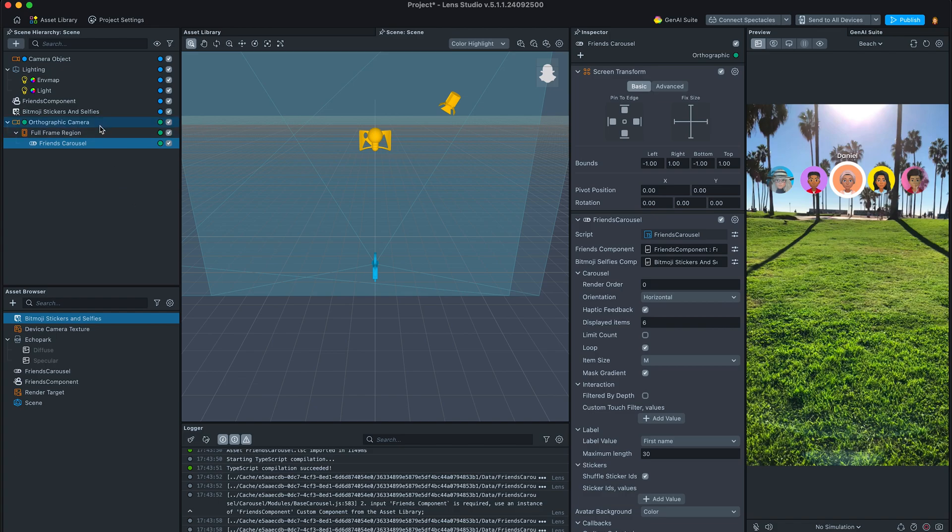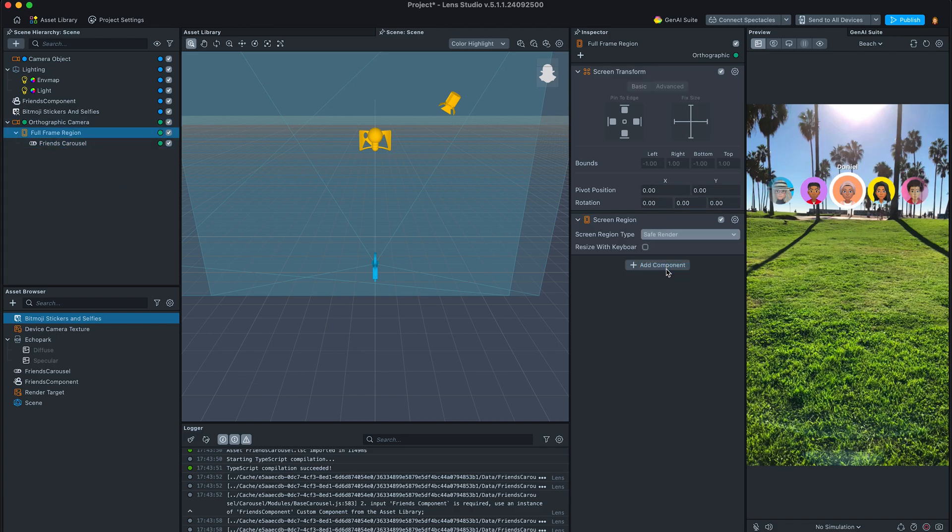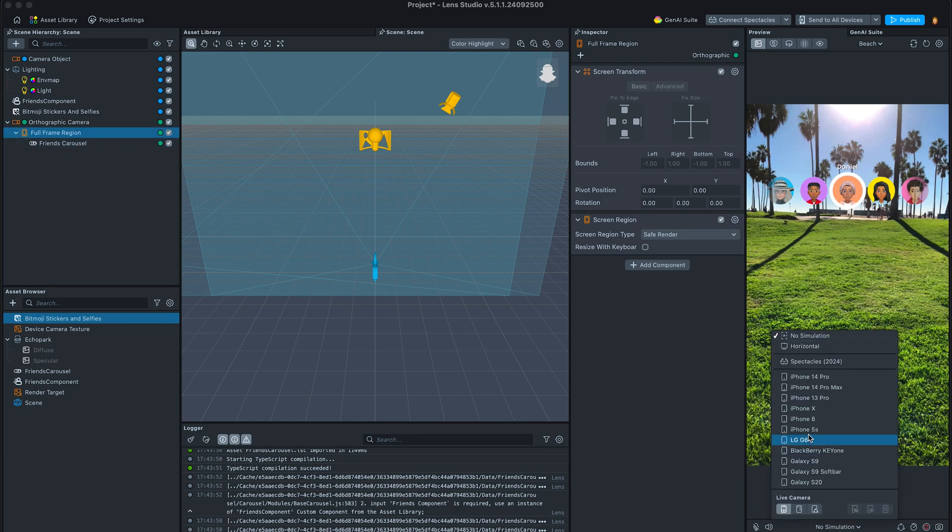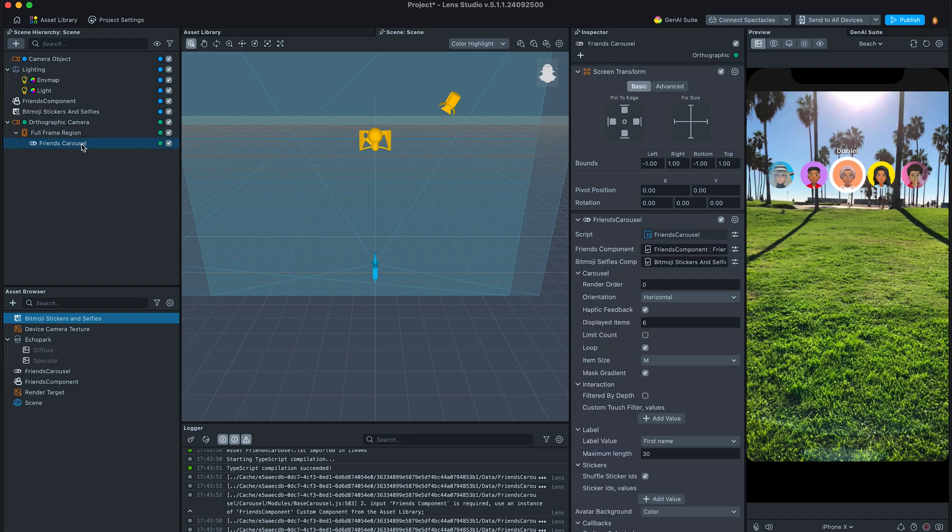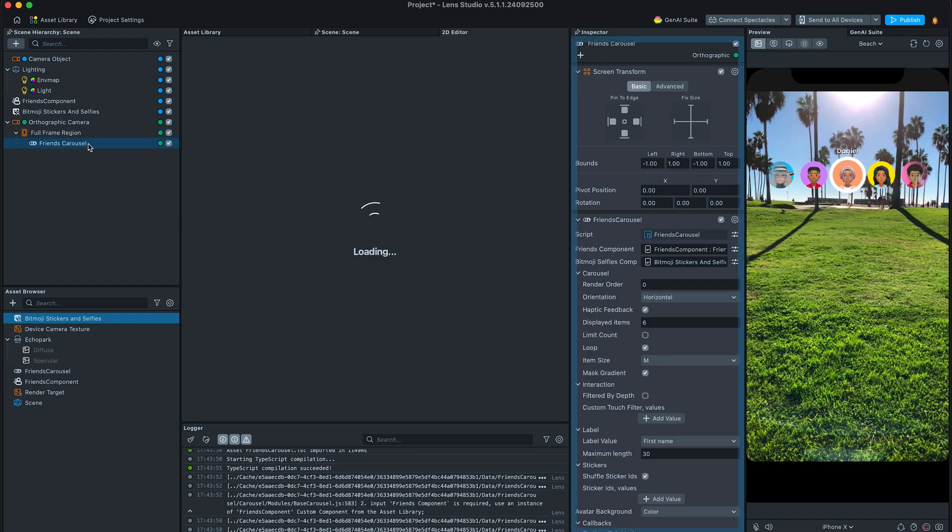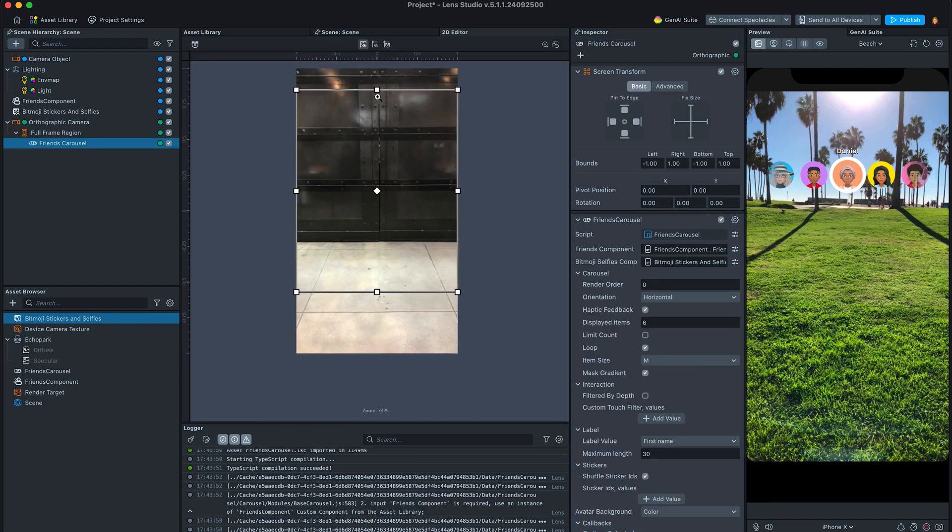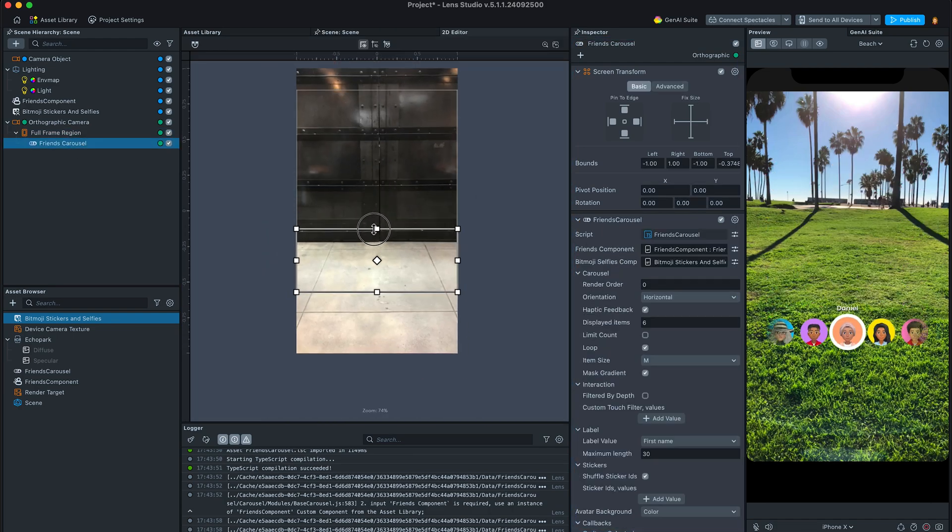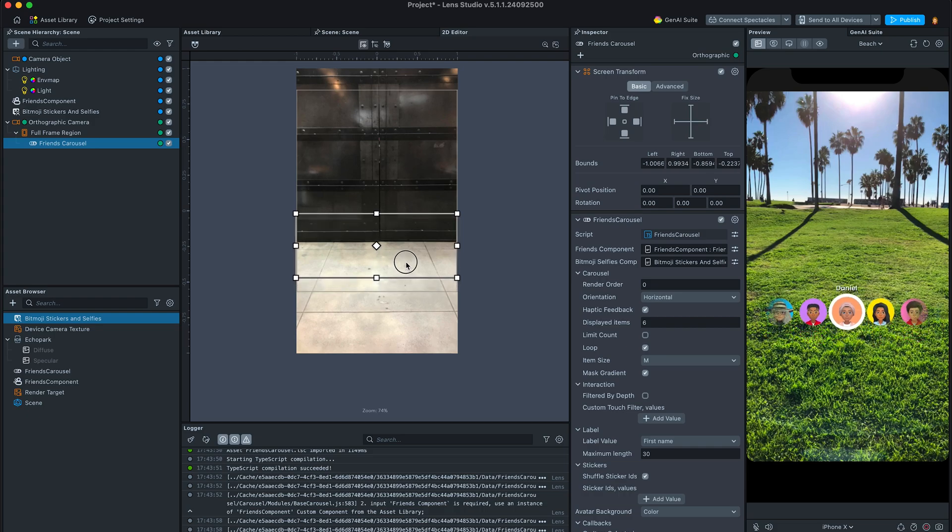Next step would be to adjust the screen transform. Set screen region on the parent object to the safe render, so our UI does not conflict with the Snapchat UI. Then double-click on the carousel object to open screen transform editor and move the rectangle to the bottom of the screen, yet save some space for the button.